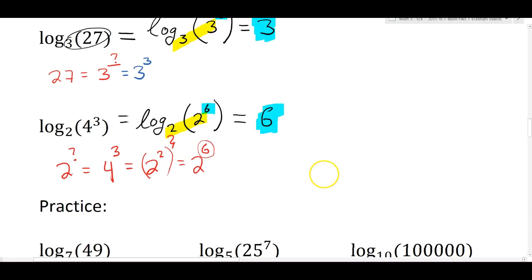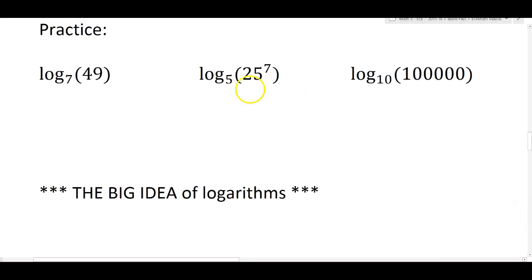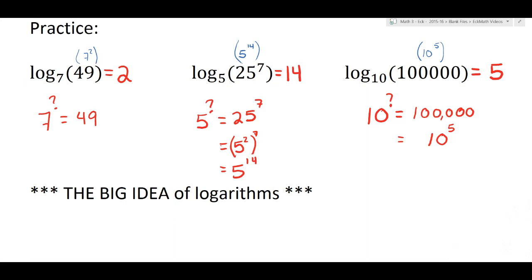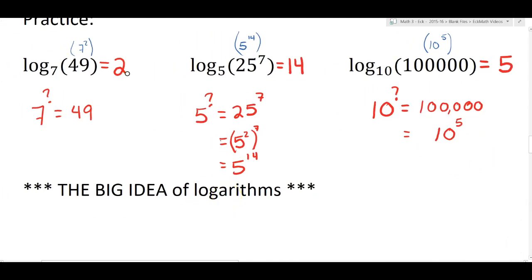Here are some problems to practice where you have to change the base of the argument to match the base of the logarithm. Please pause the video and practice these on your own paper. We rewrote 49 as seven squared, and log base seven of seven squared is two. We rewrote 25 to the seventh as five to the fourteenth, and log base five of five to the fourteenth is fourteen. We rewrote log base ten of 100,000 as ten to the fifth, so log base ten of ten to the fifth is five. Rewriting these logs as exponential expressions really broke the case wide open, and that brings us to the big idea of logarithms.